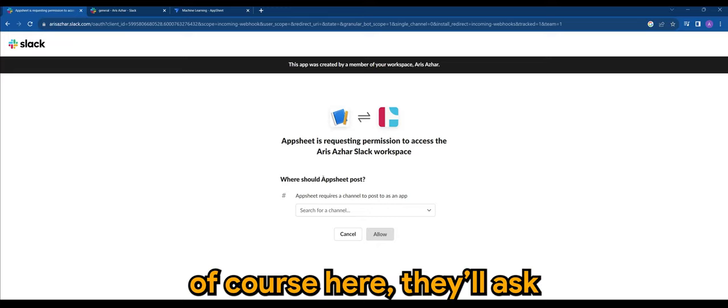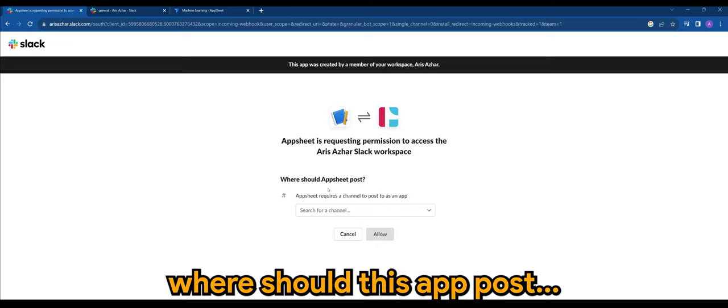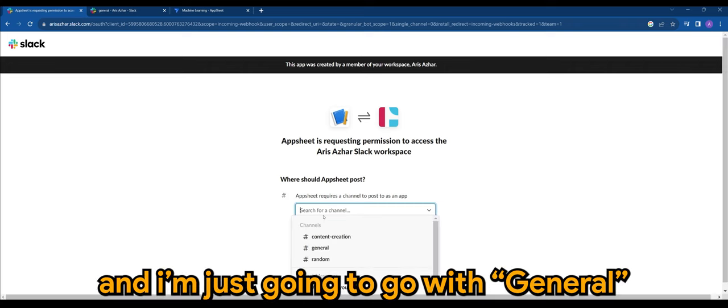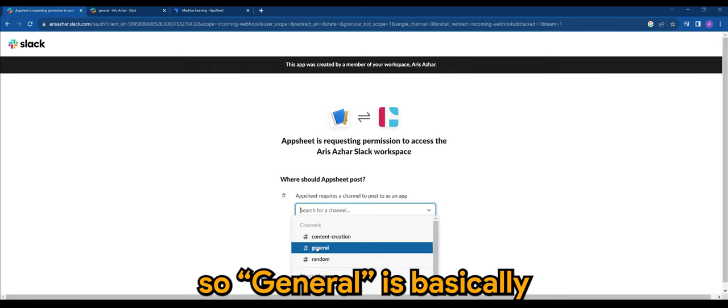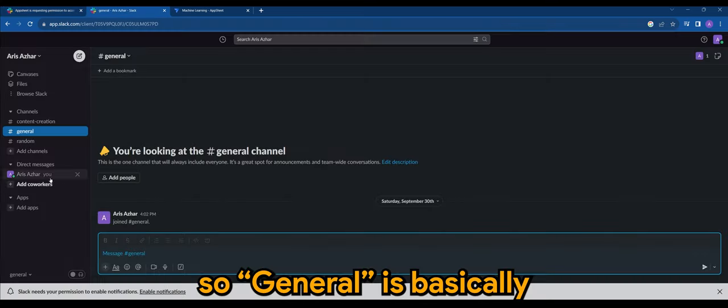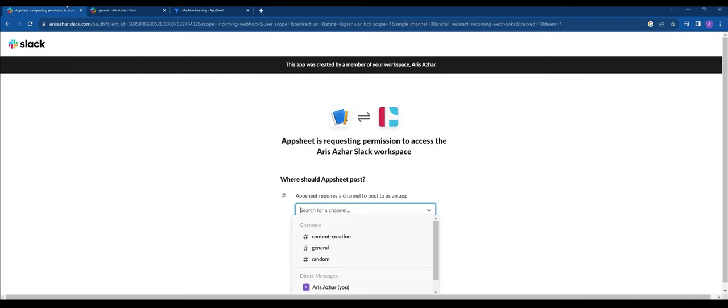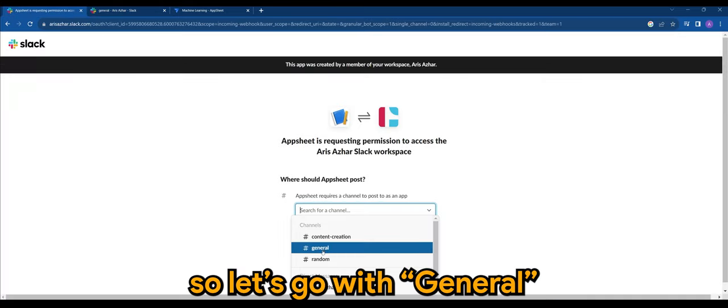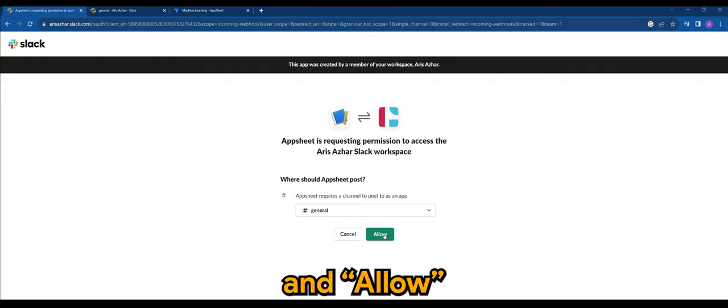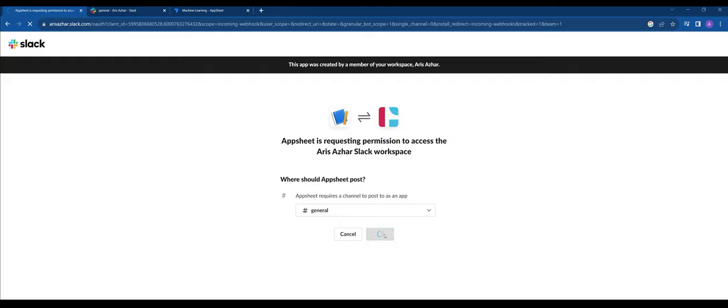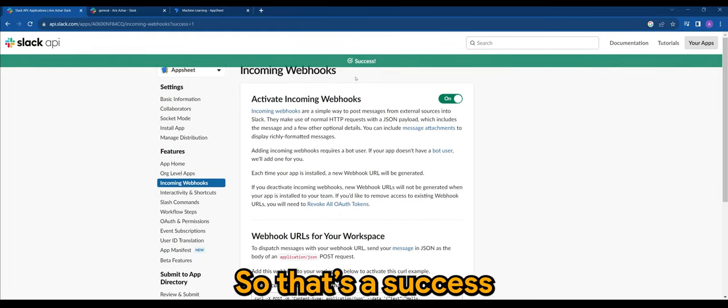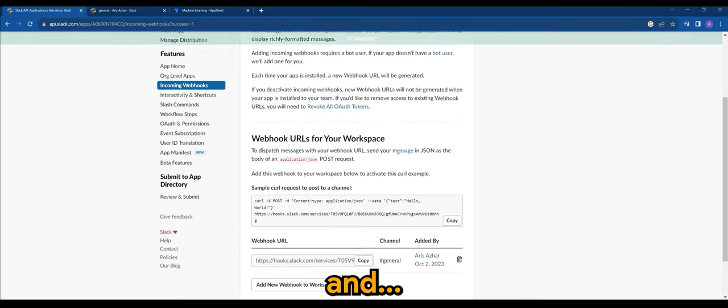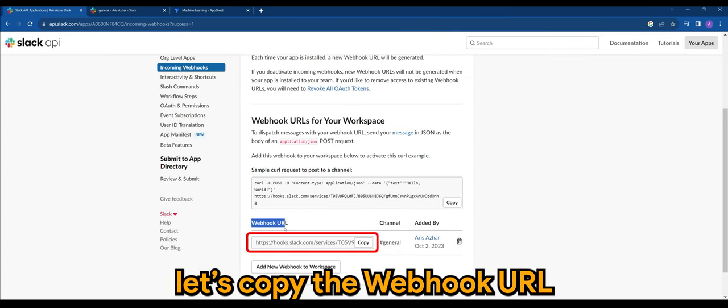And of course here they will ask where should this app post and I'm just going to go with general for now. So general is basically this channel here in Slack. I'll just go general and allow.